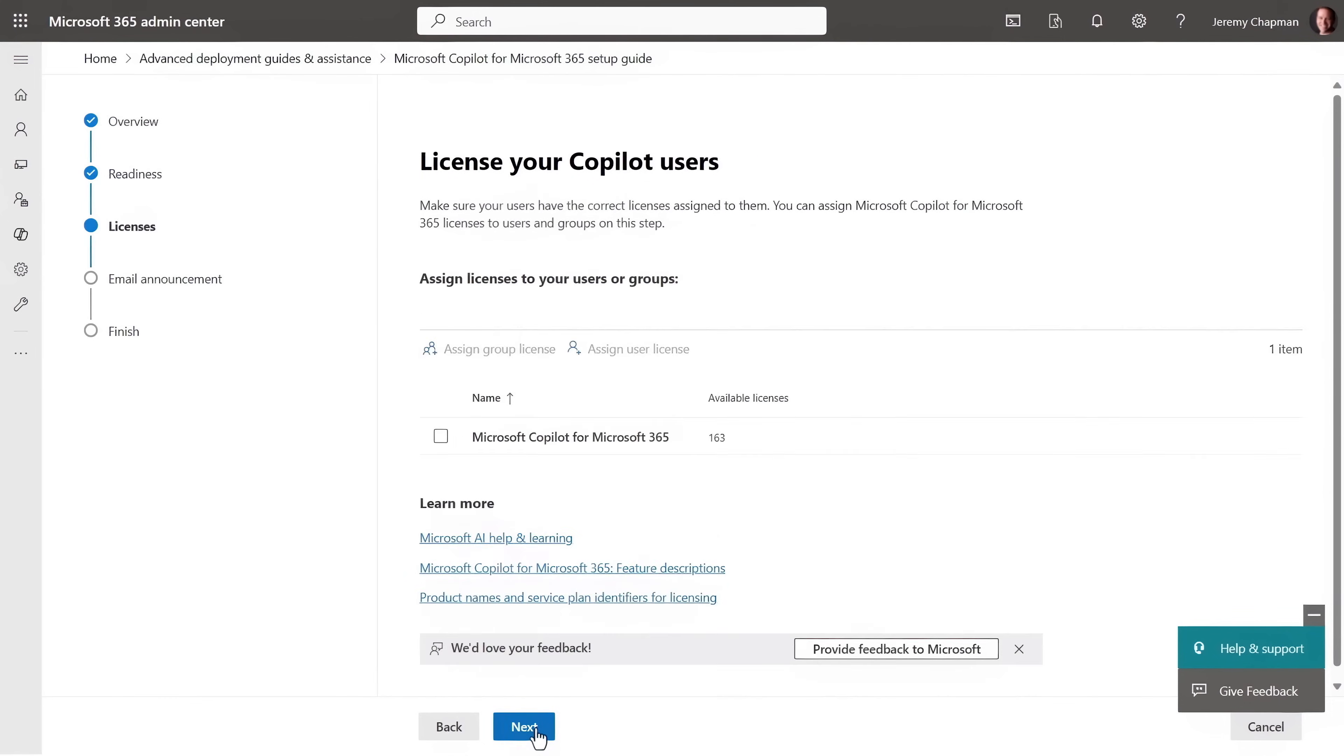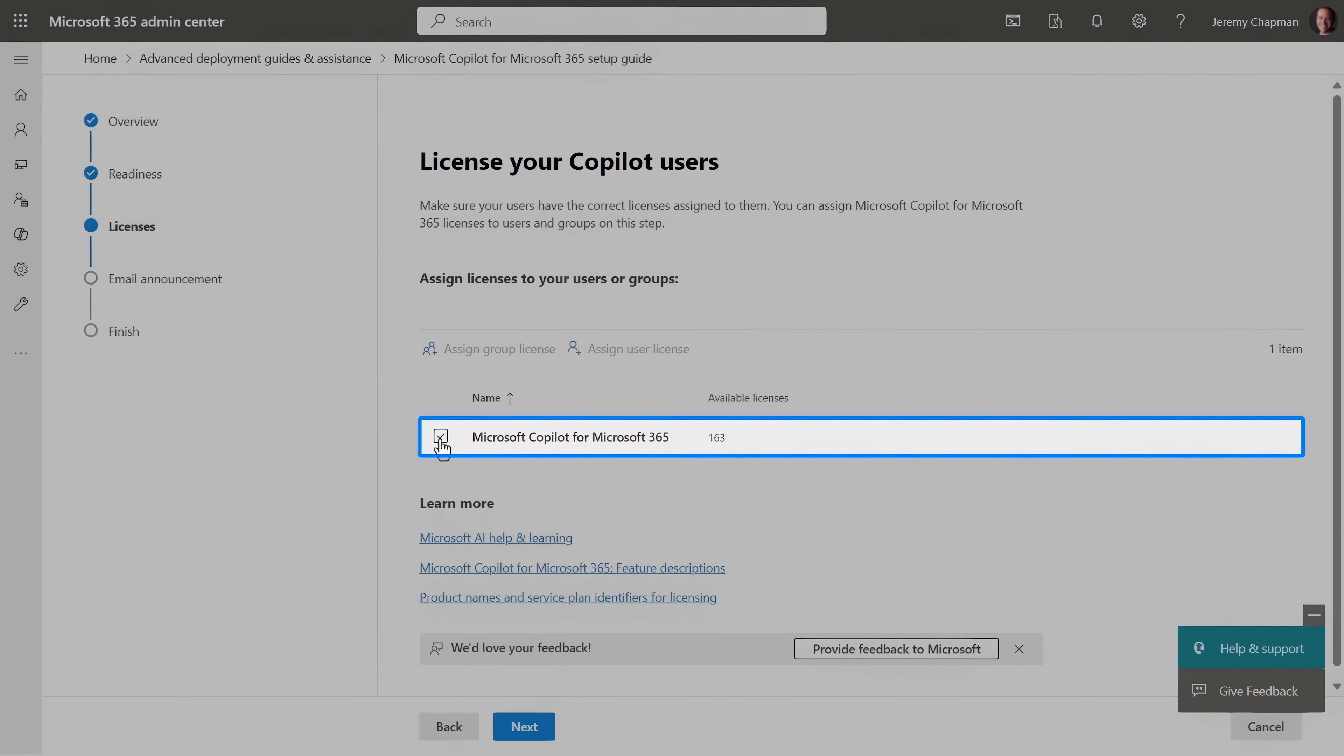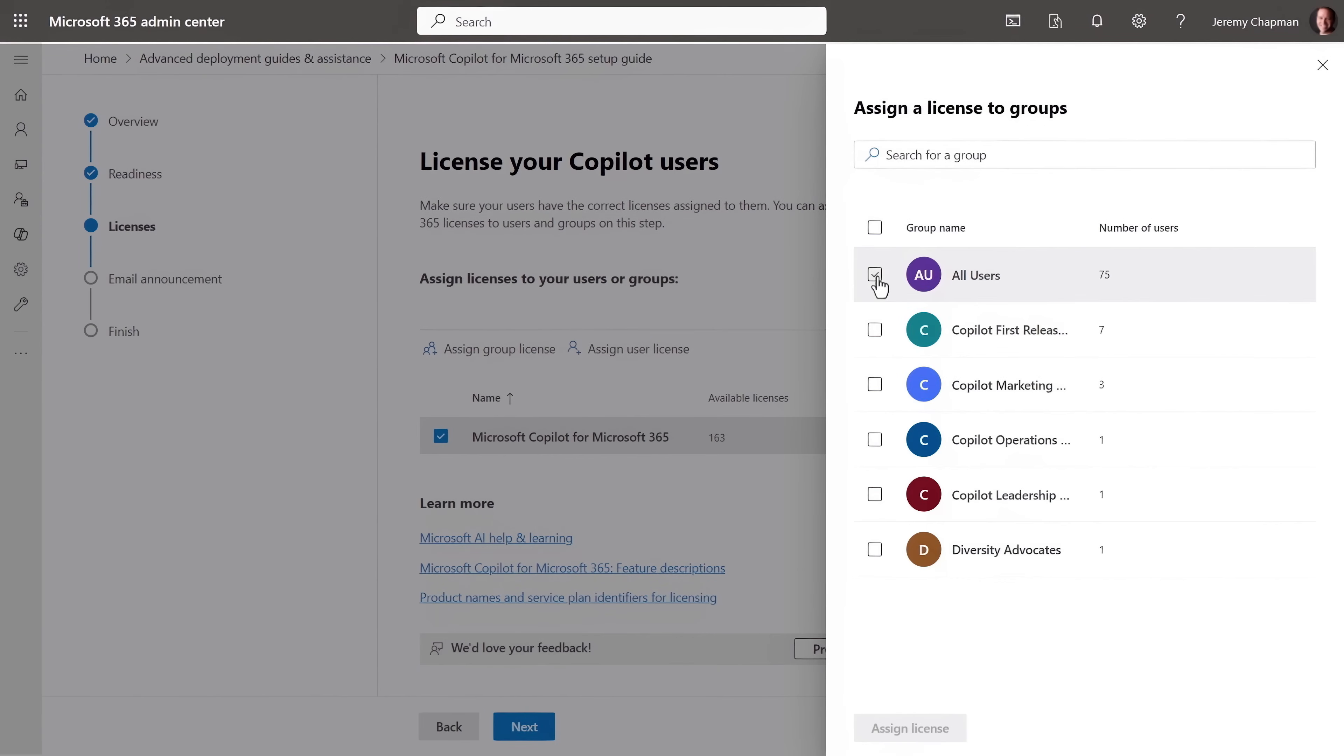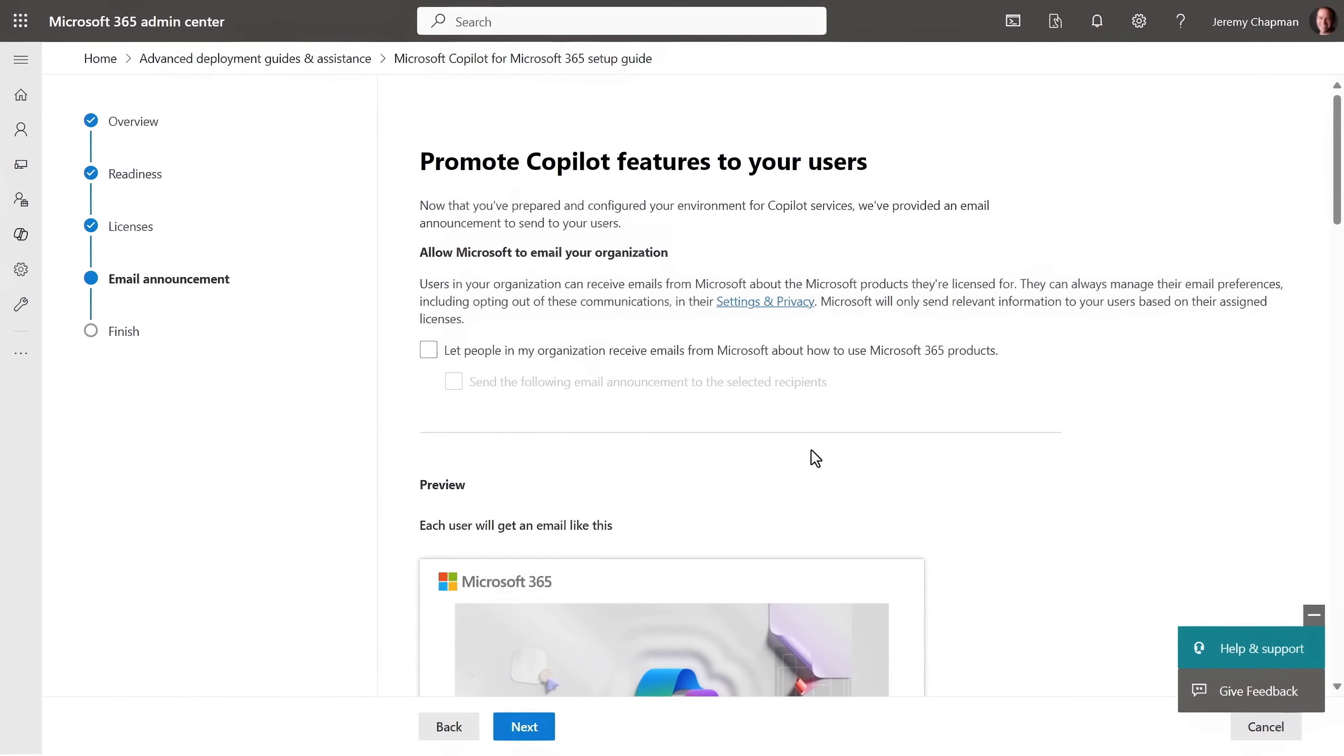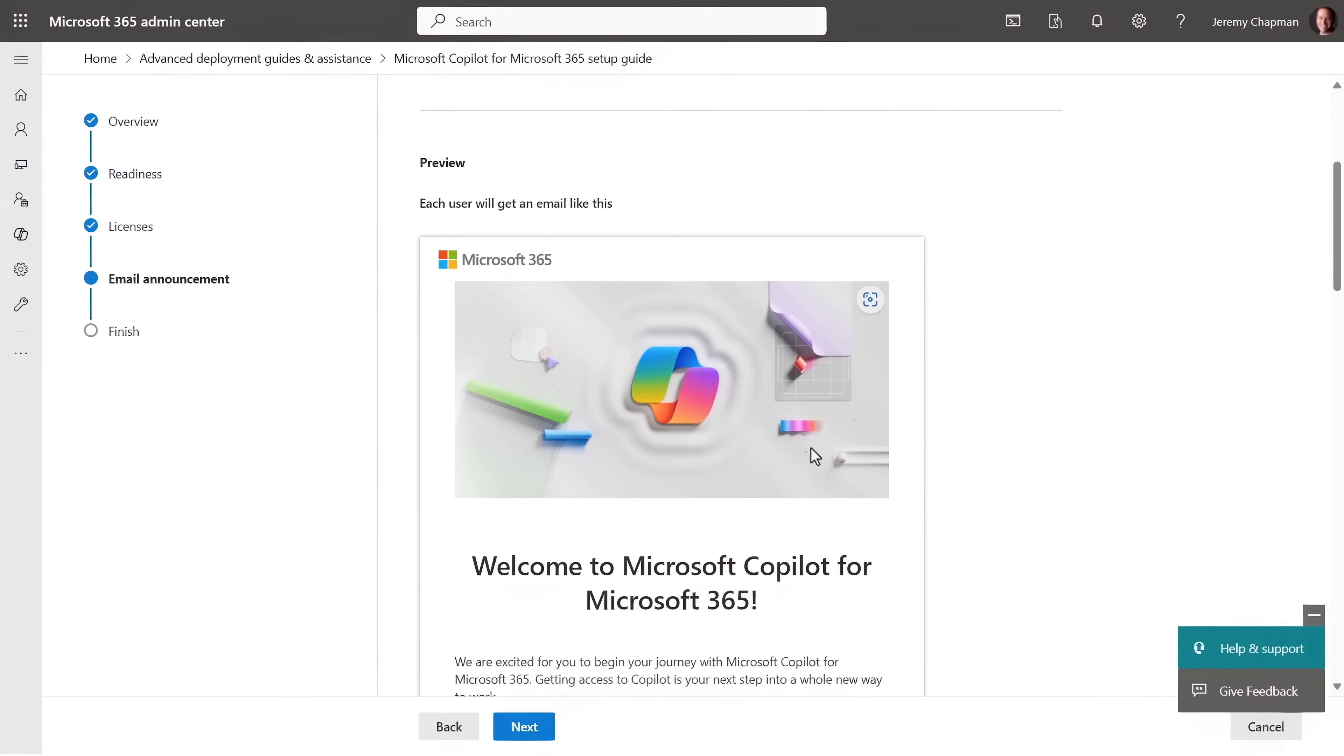From here, you can even assign Copilot licenses to users and groups in scope for your deployment and send a welcome email to help them get started with Copilot.